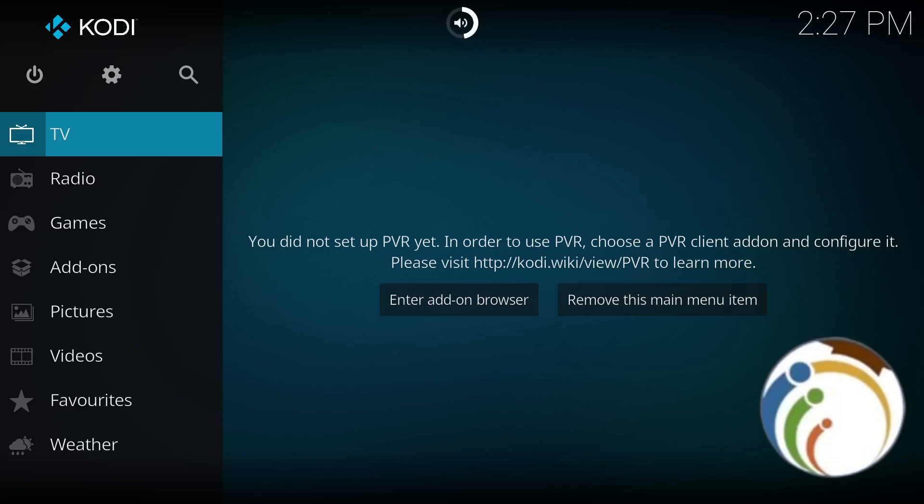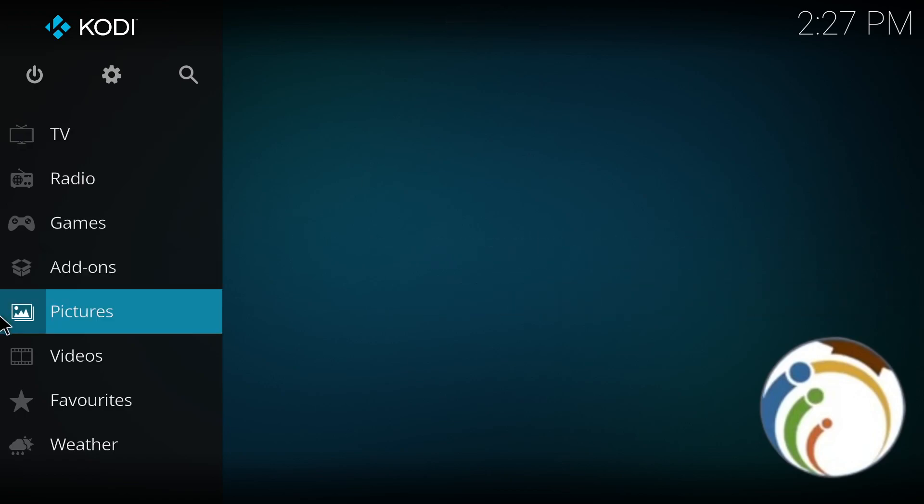Hello guys and welcome back. Today I'm going to show you how you can create a new account on Kodi. So follow this video. Make sure you subscribe to our channel and like this video.